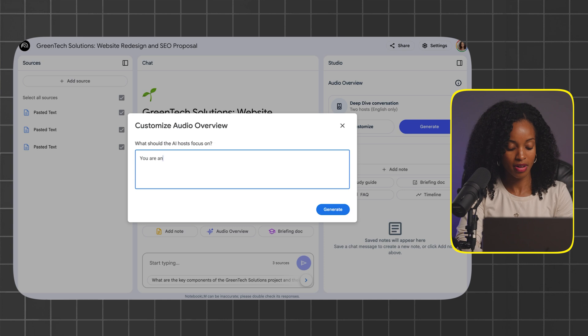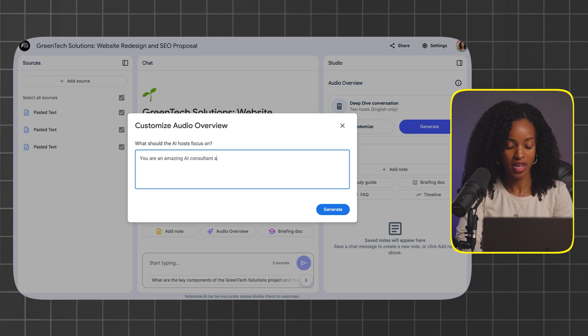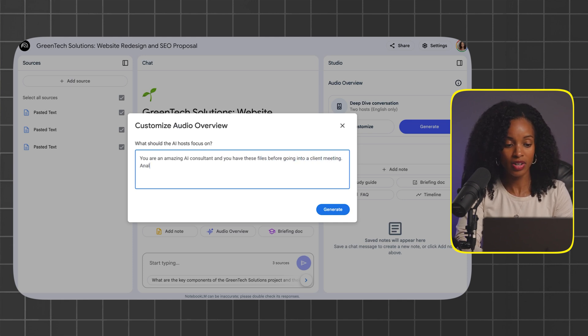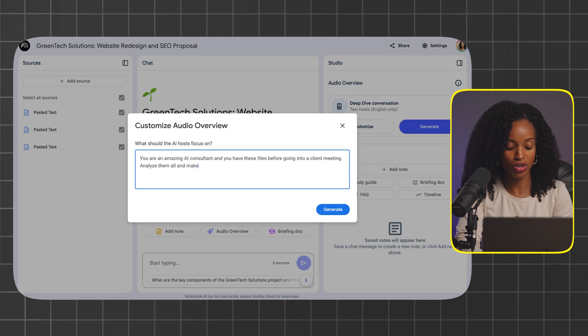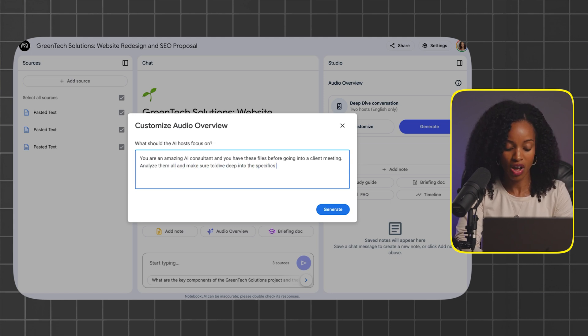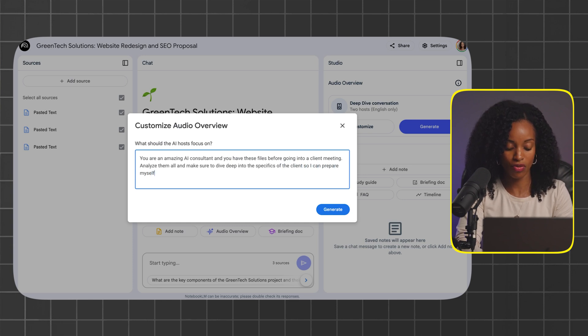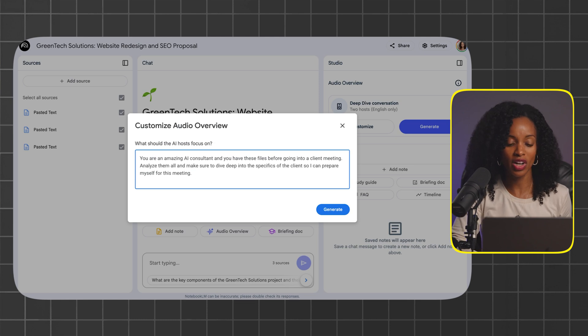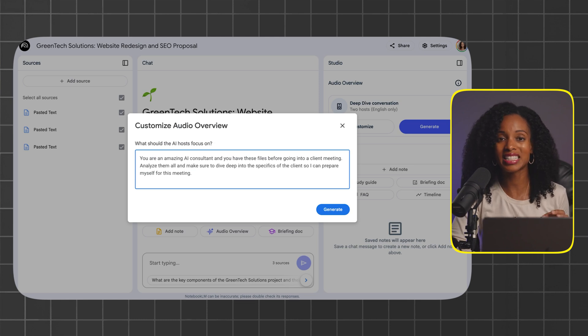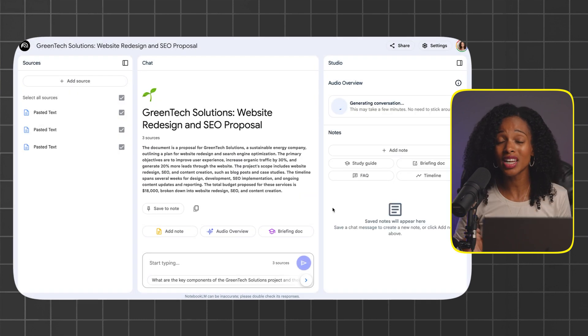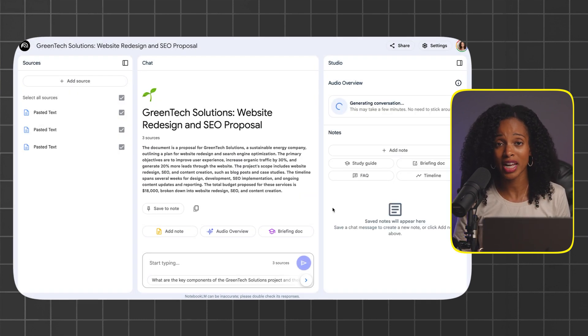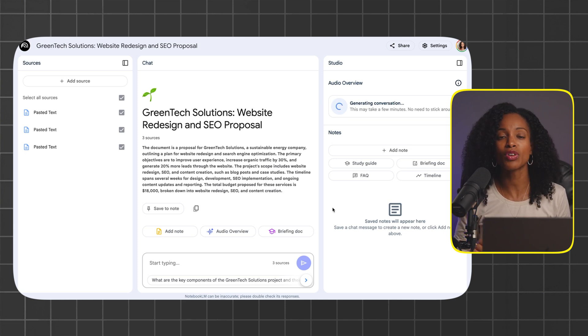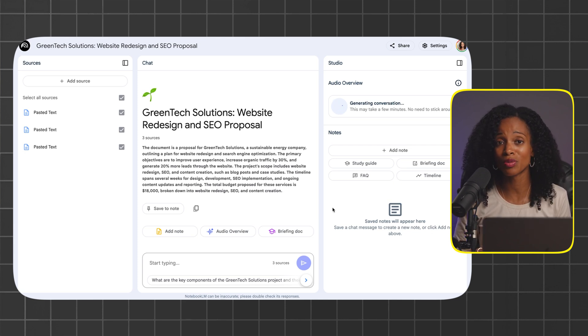You are an amazing AI consultant and you have these files before going into a client meeting. Analyze them all and make sure to dive deep into the specifics of the client so I can prepare myself for this meeting. We're going to click on generate and see what it comes up with. This could take a few minutes to generate your podcast episode, but that's okay. We just hang tight and in a few minutes, you're going to have an episode to listen to.